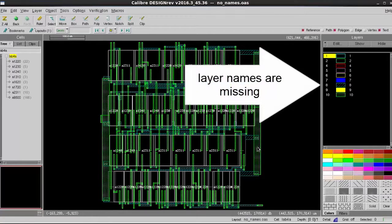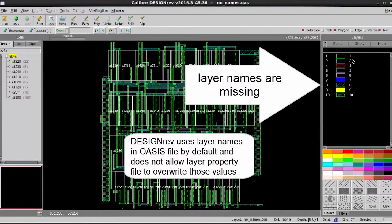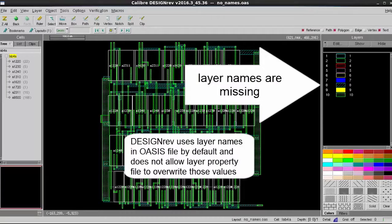It is because by default, DesignRef will honor the layer names in the Oasis file and does not allow user to change that just by loading a new layer property file.